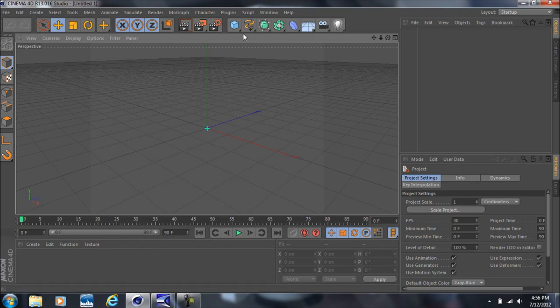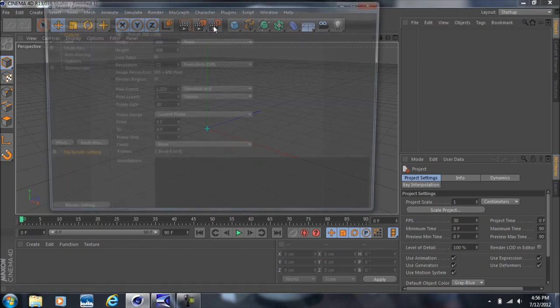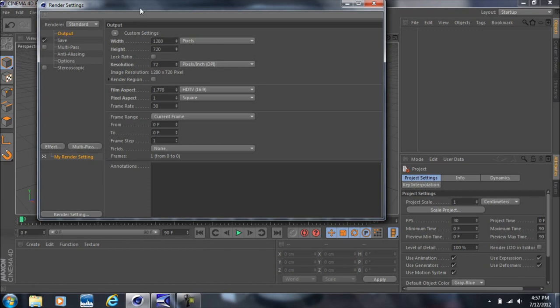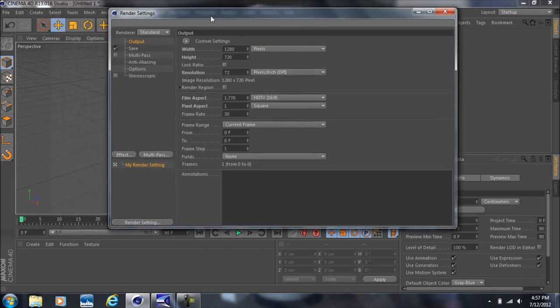The first thing I'm going to teach you is the render settings. What we're going to do is change the width to 1280 and the height to 720, so that our image or animation that we render out in the end will be in high definition. For this first part I'm just going to be covering animation settings.